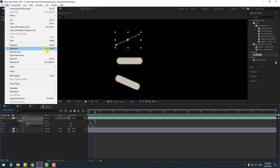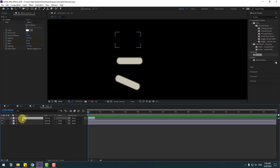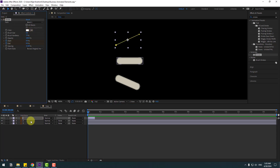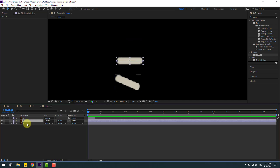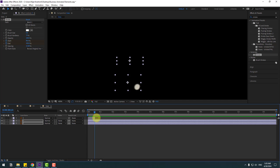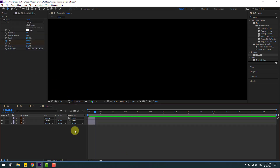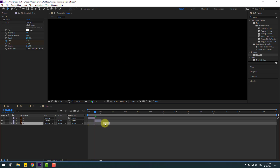Go to the last keyframe, go to Edit, Split Layer — or Ctrl+Shift+D — then delete the layer. Go to layer one, select the Stroke effect, Ctrl+C to copy, select layers two and three, Ctrl+V to paste. Go to the second-to-last keyframe, Edit, Split Layer, then delete.